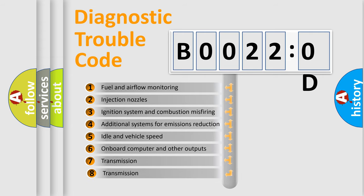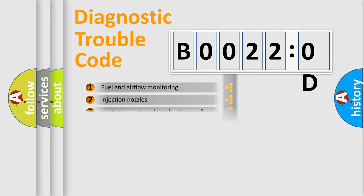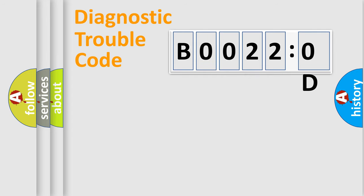The third character specifies a subset of errors. The distribution shown is valid only for the standardized DTC code. Only the last two characters define the specific fault of the group.